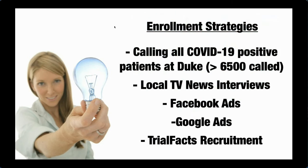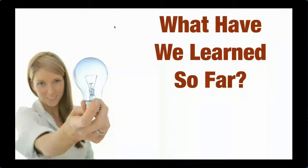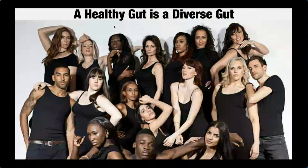We've tried a lot of different modalities. We've called almost 10,000 patients at Duke. We've been featured on a number of local TV news interviews, which does bump enrollment. And then we've used Facebook and Google ads to not much success. And then this group called trial facts is a professional recruitment organization we're paying to help us recruit. And that's helped recruitment pick up some, but any insights and ideas any of you have for recruitment, we'd like to hear.